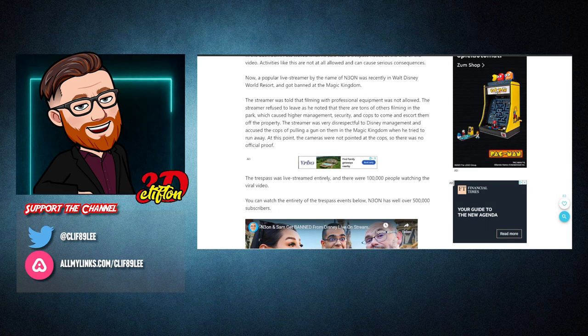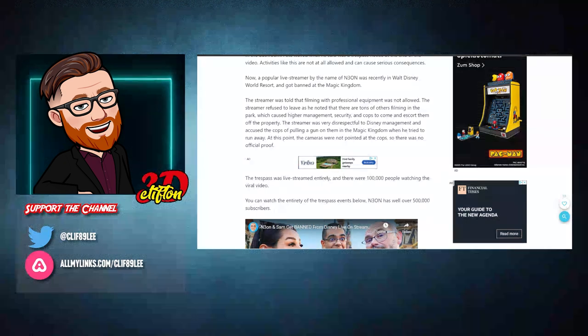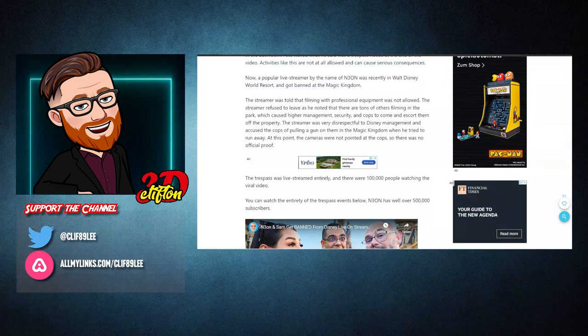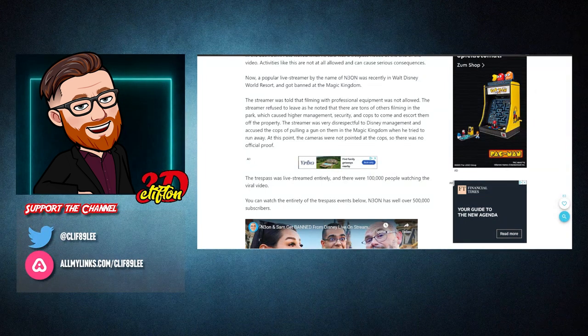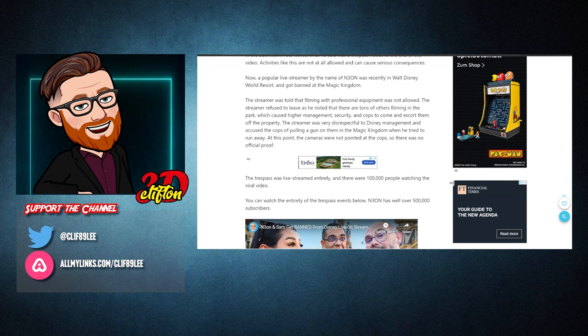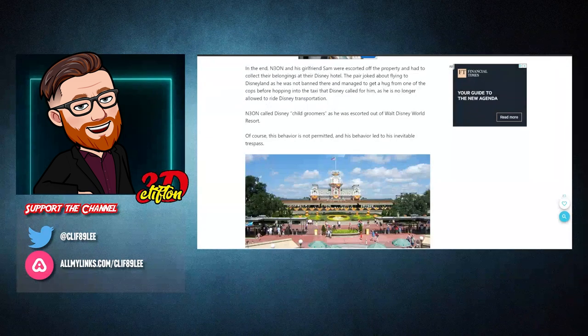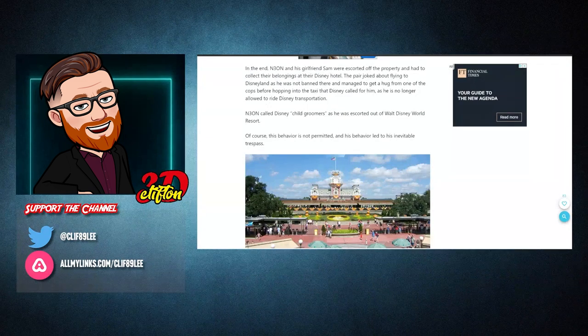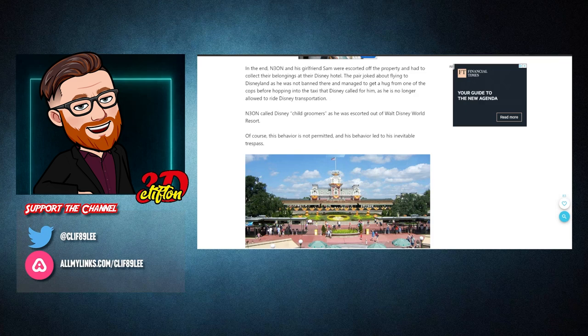At this point, the cameras were not pointed at the cops, so there was no official proof. The trespass was live streamed entirely and there were 100,000 people watching the viral video. In the end, Neon and his girlfriend Sam were escorted off the property and had to collect their belongings at their Disney hotel.